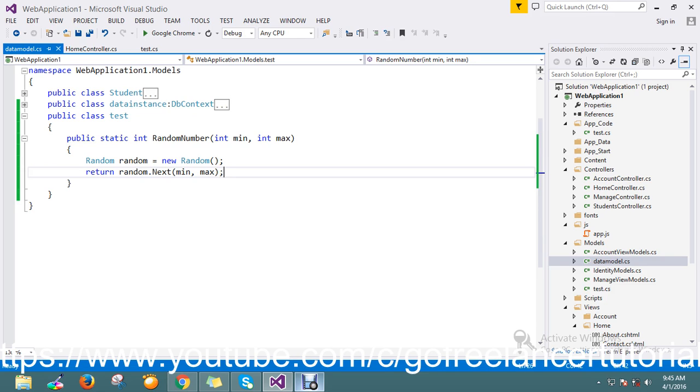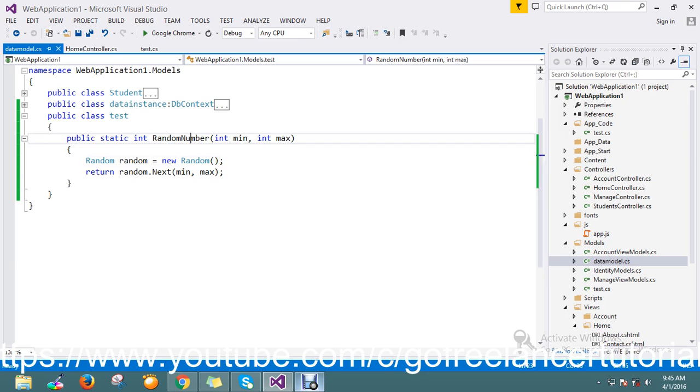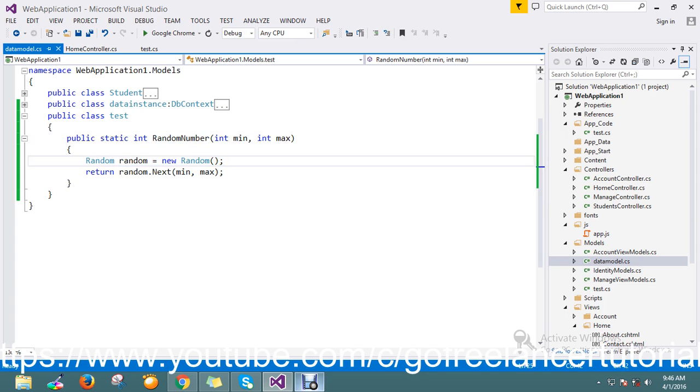If I loop this random number, I will get some duplicate numbers because I'm creating the instance every time. Generally, if I pass the random number or directly call it by setting the maximum and minimum, I don't have a problem because I'm creating a single instance. But suppose I just want to loop this random number...